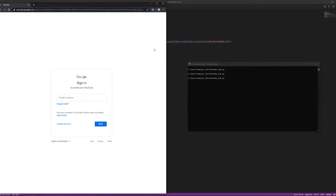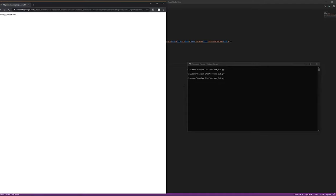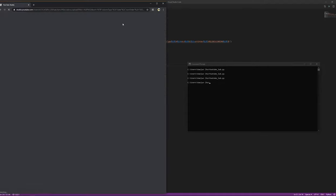So here you can see that the program can now open the browser and then log in by itself. Now after it logs in, it leads me directly to the YouTube Studio, which is great. Now it can start right away on what I want to code.